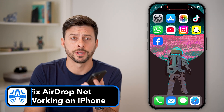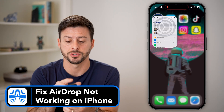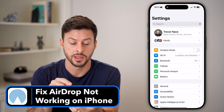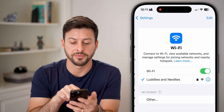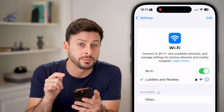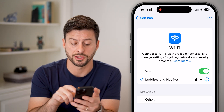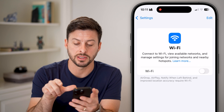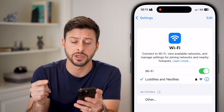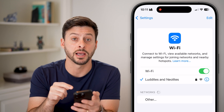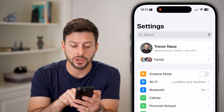Here's how to fix AirDrop not working on your iPhone. The first step is to head into your Settings and tap on Wi-Fi. The first thing you need to do is make sure you're connected to a good and stable Wi-Fi connection. I would recommend toggling this off and then turning it back on to reset your Wi-Fi and reconnect to the network.